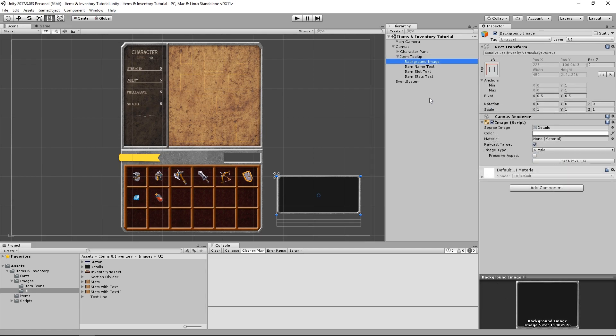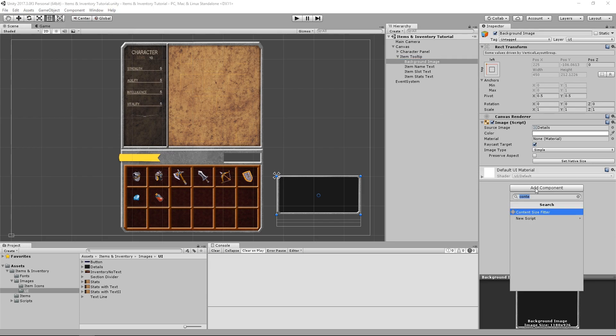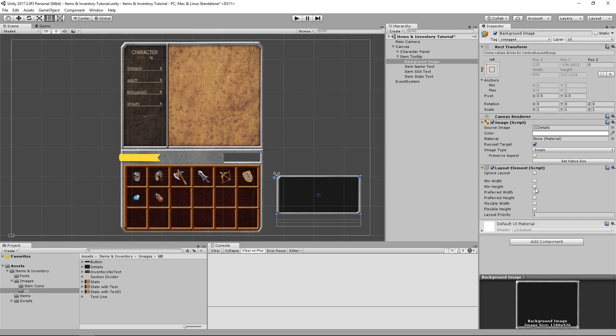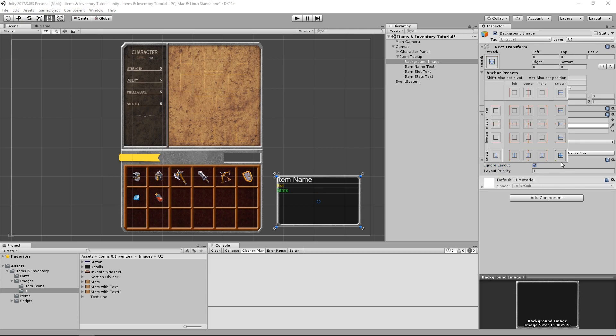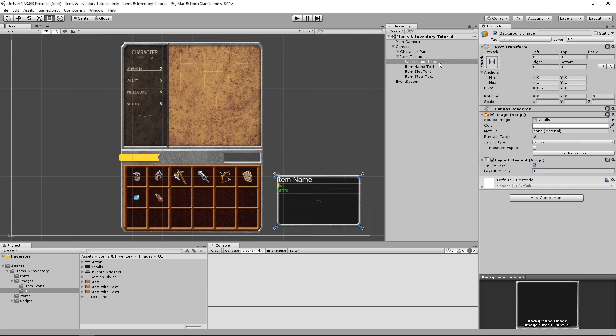As you have surely noticed, our background image is completely out of place, because the VerticalLayoutGroup took control over it. So, let's take control back by adding a layout element component and ticking the box that says Ignore Layout. Now we can correctly reposition it again, and it will stay that way.